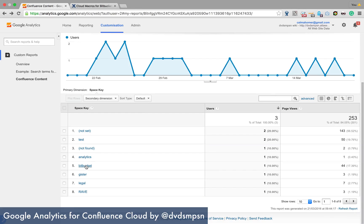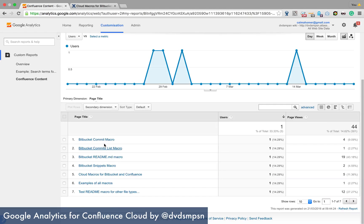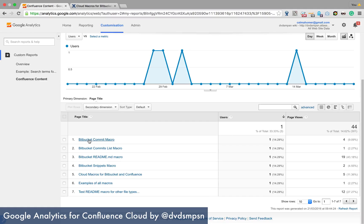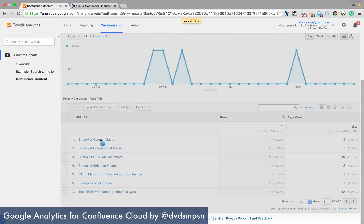So we have, for example, if I go and have a look at this space called Bitbucket, you can see some space pages within that space. So this Bitbucket commit macro, for example,